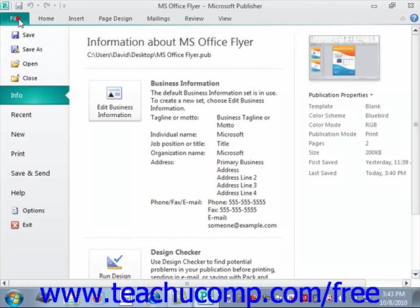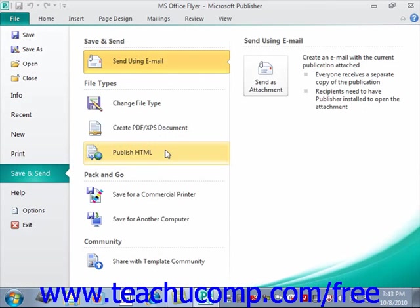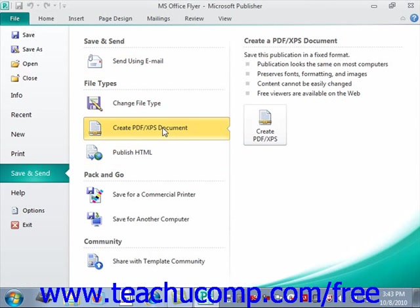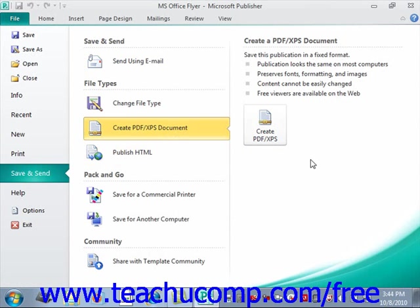Going back to Save and Send, you can also click the Create PDF or XPS Document command. In the middle panel, you can save the file as a PDF or XPS by clicking to create that particular type of document. As it says, this saves the publication in a fixed format — the publication looks the same on most computers, as is the case with a PDF or XPS — however, the content cannot be easily changed.